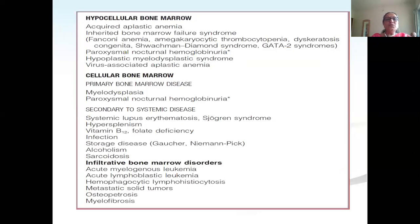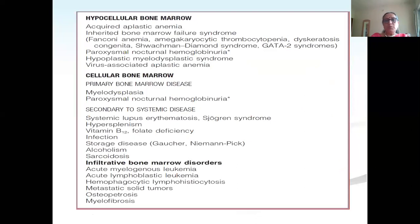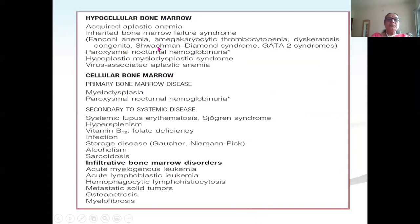Another way to classify causes is based on bone marrow cellularity. If the marrow is hypocellular, think of acquired aplastic anemia, inherited bone marrow failure syndromes, PNH, hypoplastic myelodysplasia, or virus-associated aplastic anemia. Cellular marrows include primary bone marrow disease with ineffective production — myelodysplasia and PNH can be both hypocellular or cellular — and secondary systemic diseases where wrong cell types occupy the marrow, such as storage disorders.